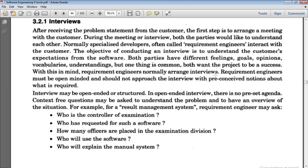Some requirements come at runtime, and some that seem clear at the start get modified once you begin working. Because of this dynamic nature of requirements, the first step in software engineering design is to identify all those requirements. This branch is called Requirement Engineering — the term used to identify all important requirements before starting the project.